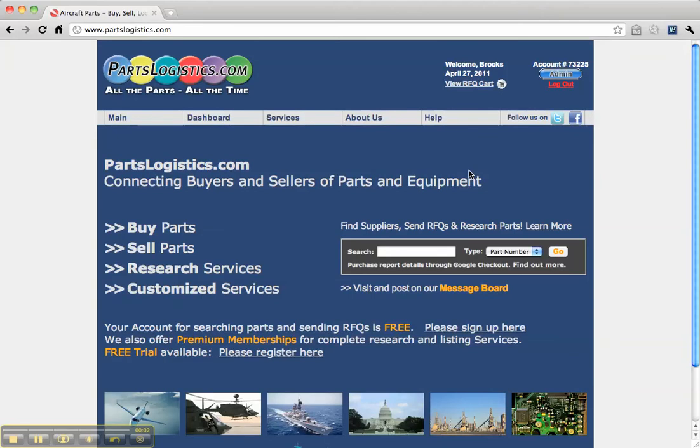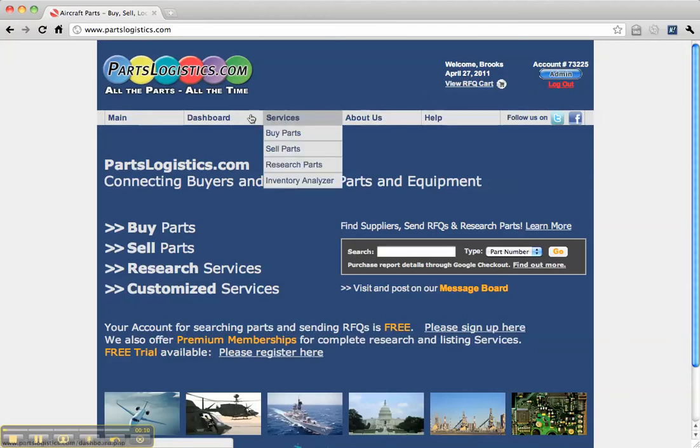In this video, we're going to go over researching a part on Parts Logistics. The first thing you want to do is make sure you are logged in. If you don't have an account, simply create one.